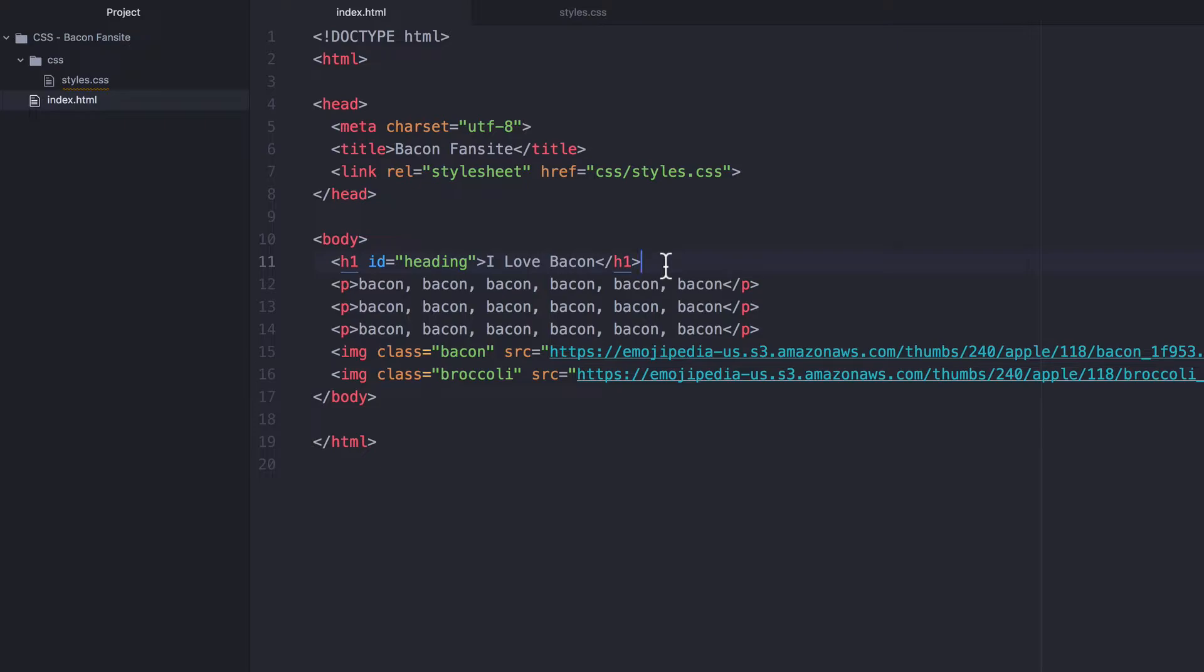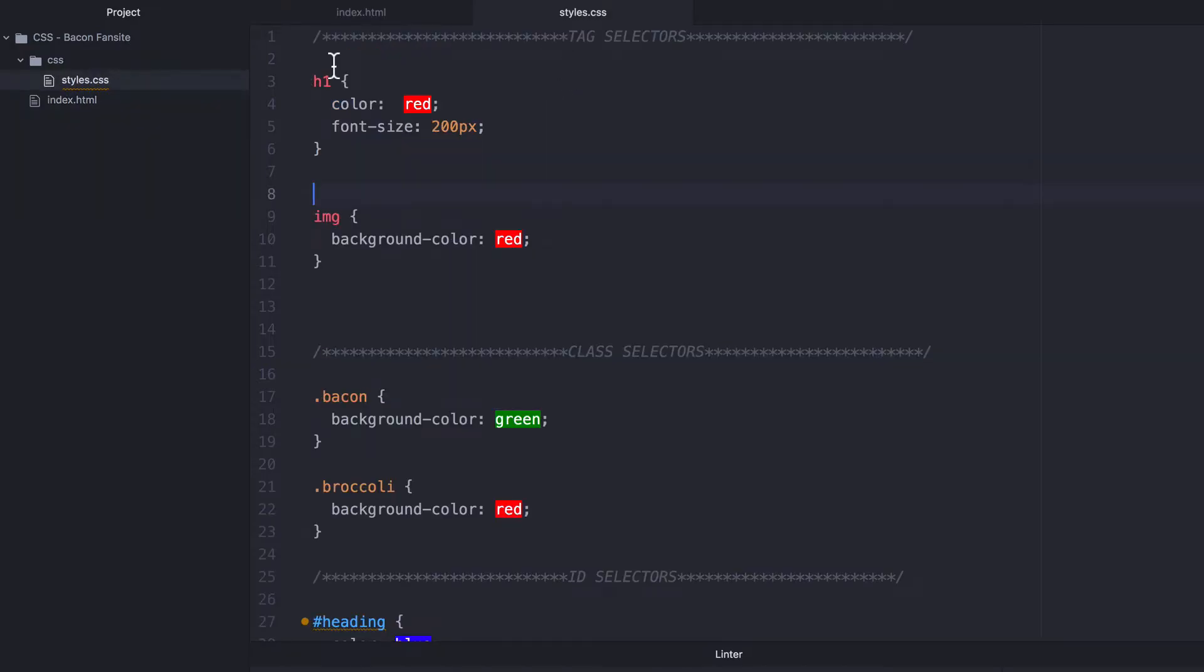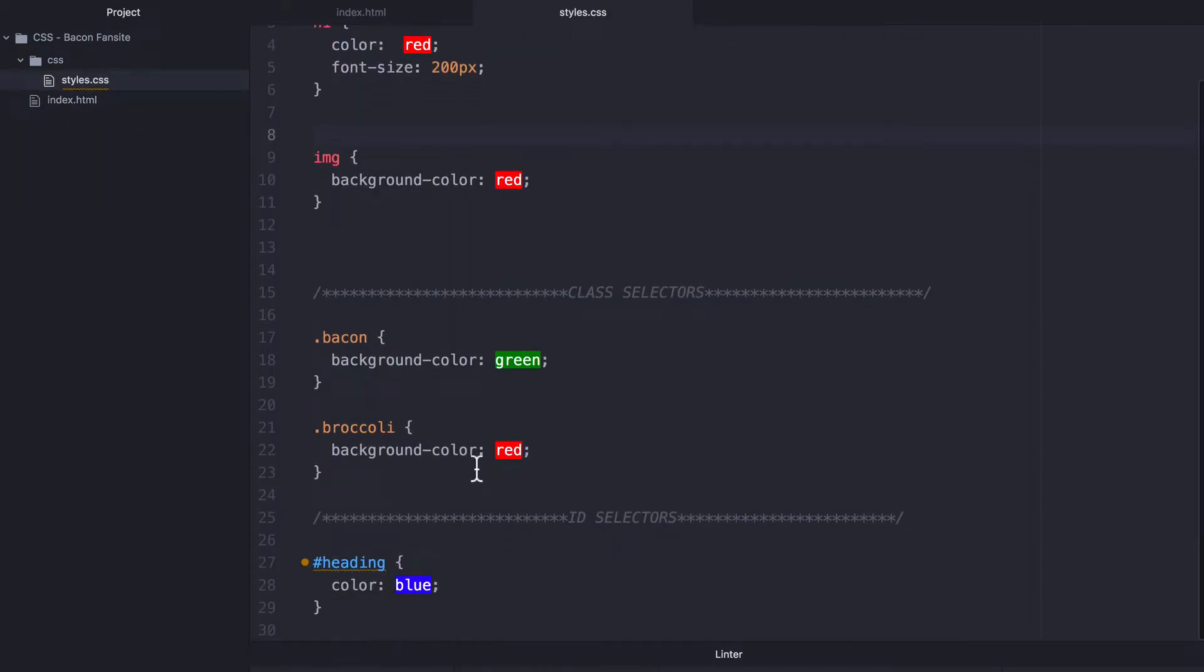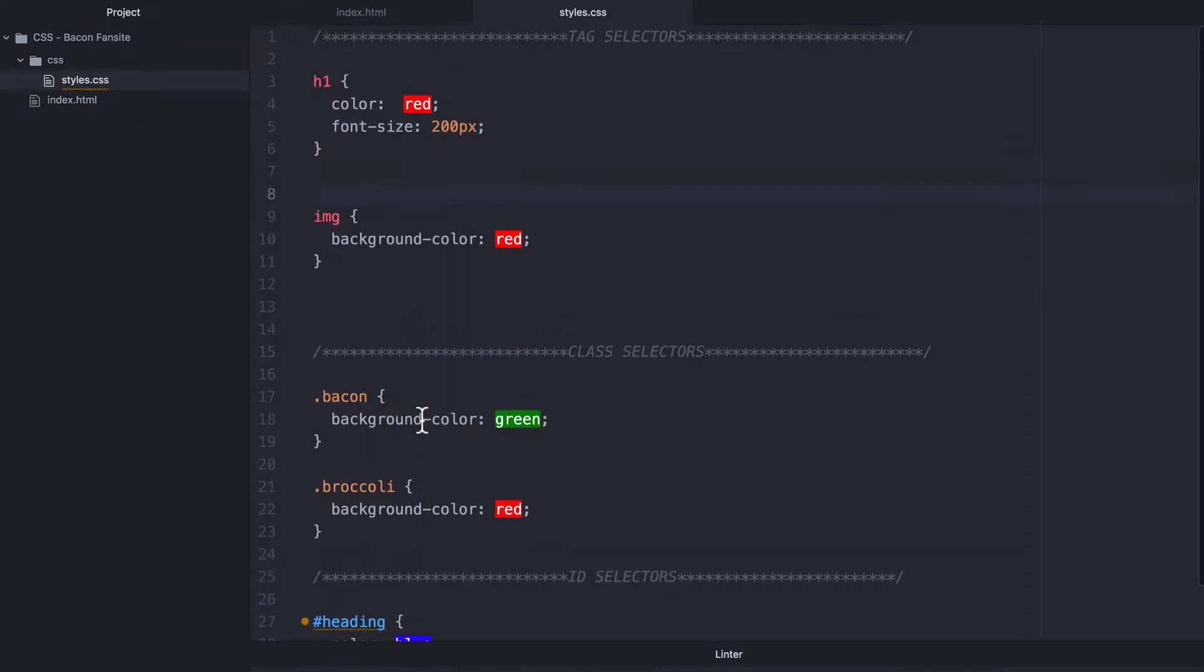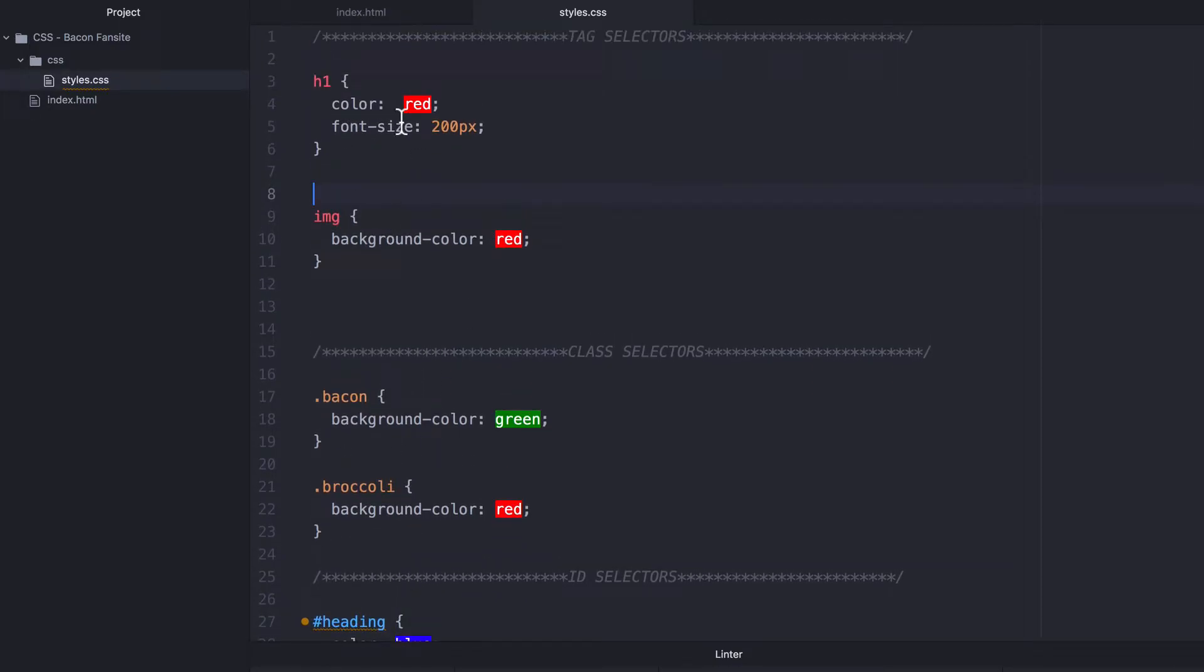So the similarities are they're both used to identify HTML elements that you want to style. And CSS doesn't actually care what you use. If I said ID equals heading here or class equals heading and apply the style, it doesn't actually matter. CSS doesn't care. The other similarity between IDs and classes, as we mentioned before, is that they are more specific than the tag selectors. And any of these styles will override any tag selector styles that are applied to the same element.